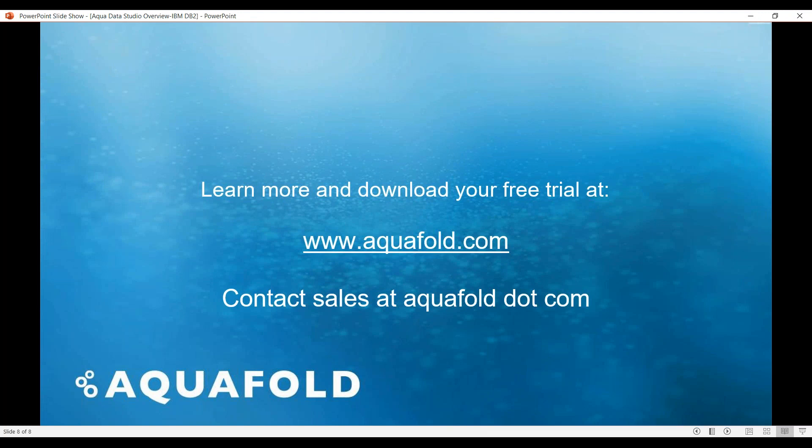So that was how easy it was to work with the IBM DB2 in connection with Aqua Data Studio. I hope you folks have found this useful and for more information you may download a free trial at aquafold.com and feel free to contact sales at aquafold.com. Thank you.